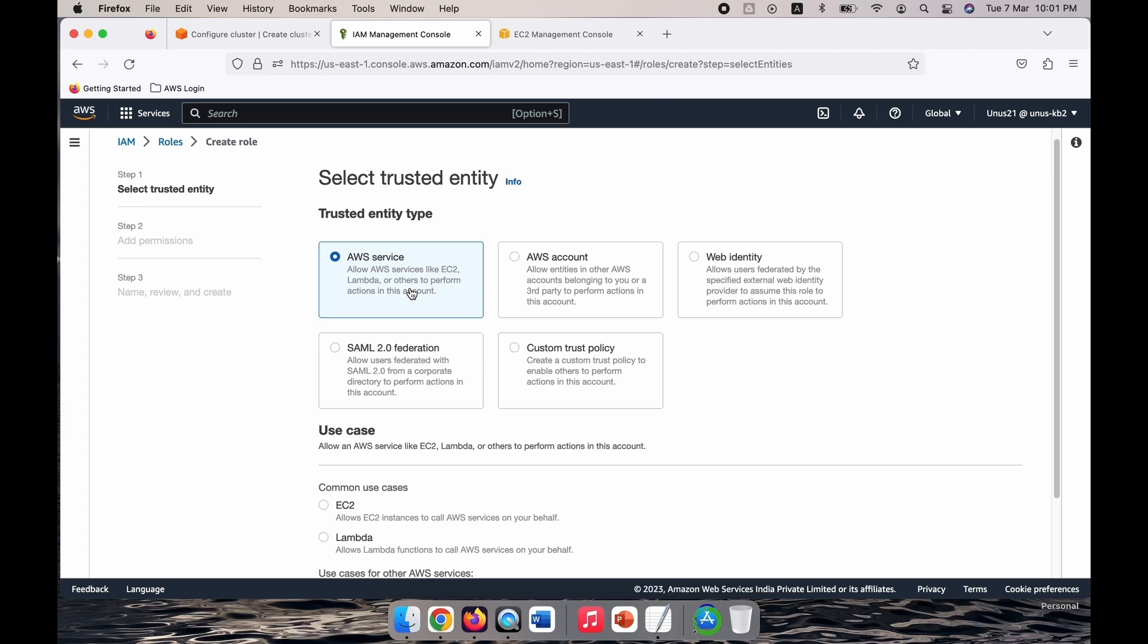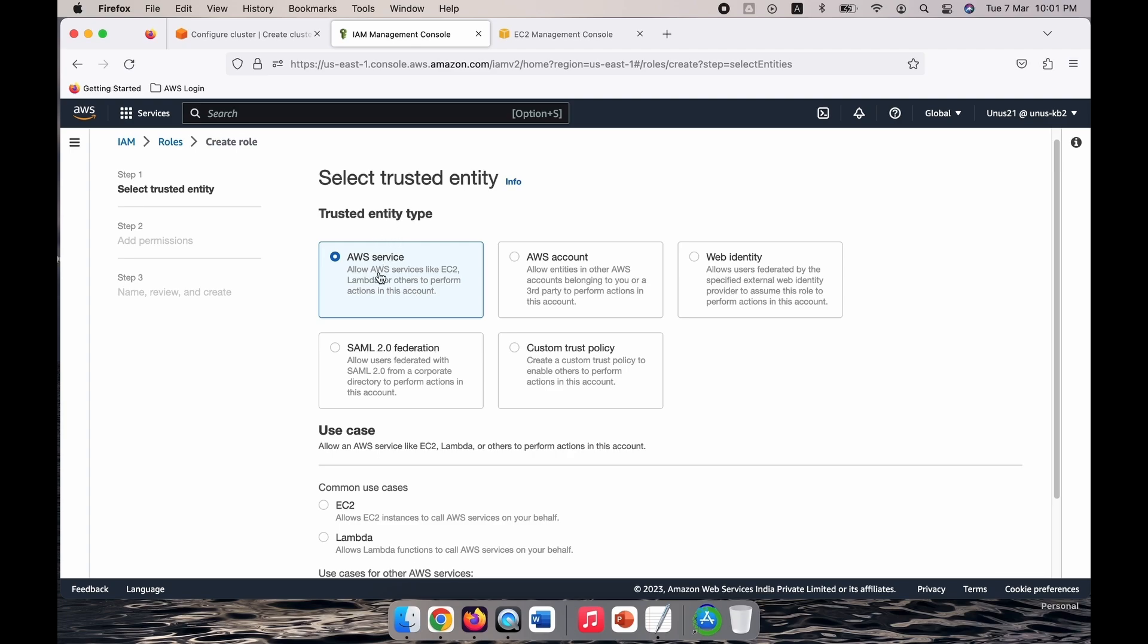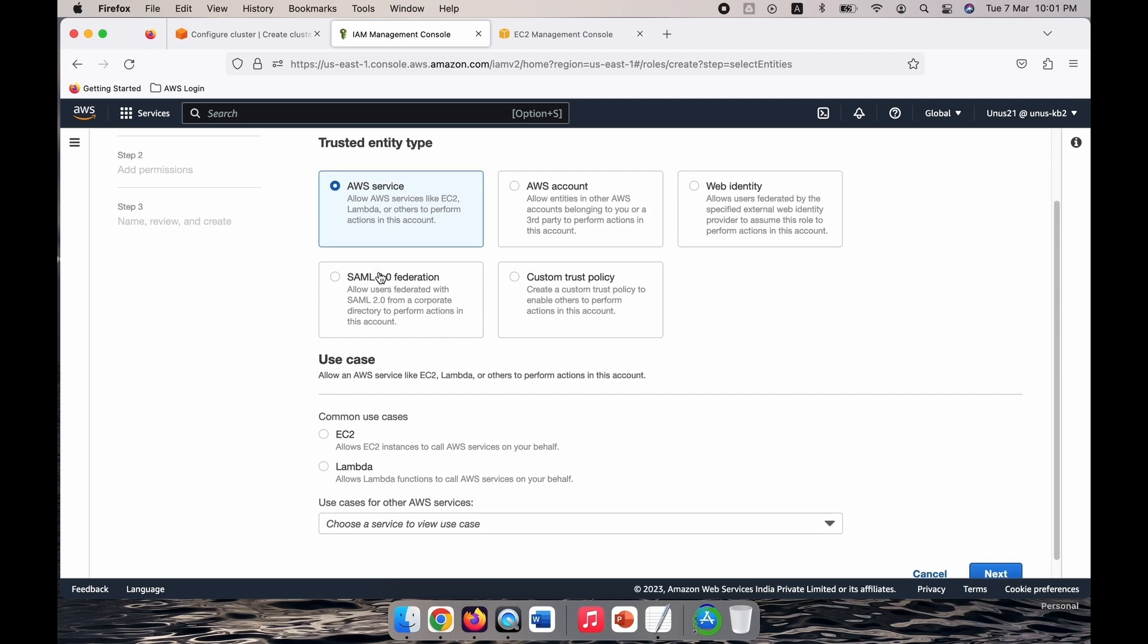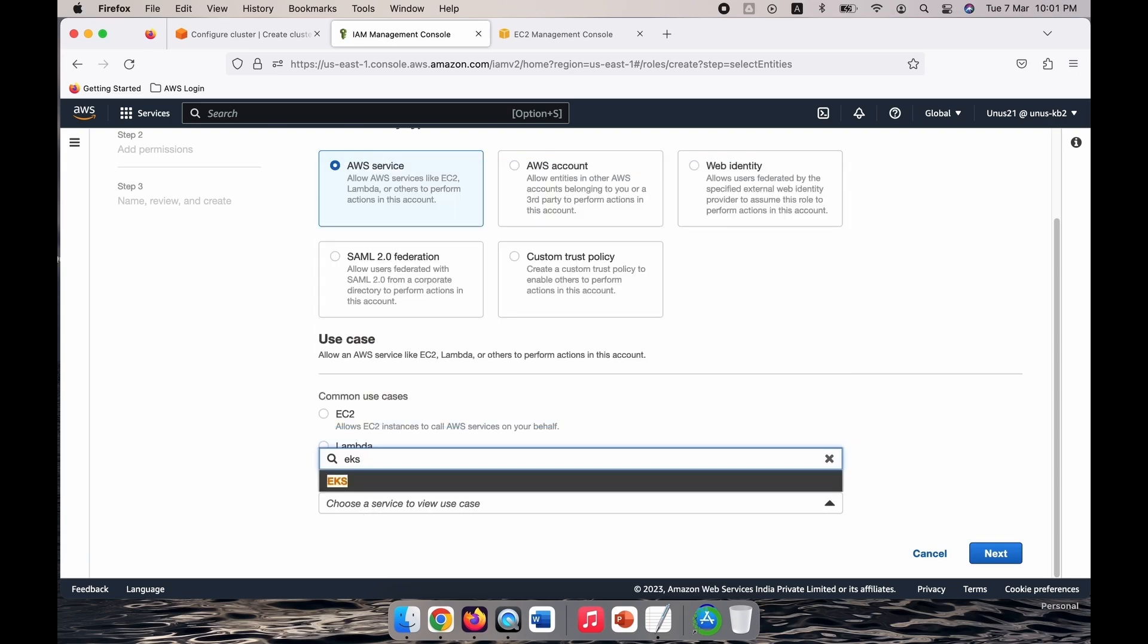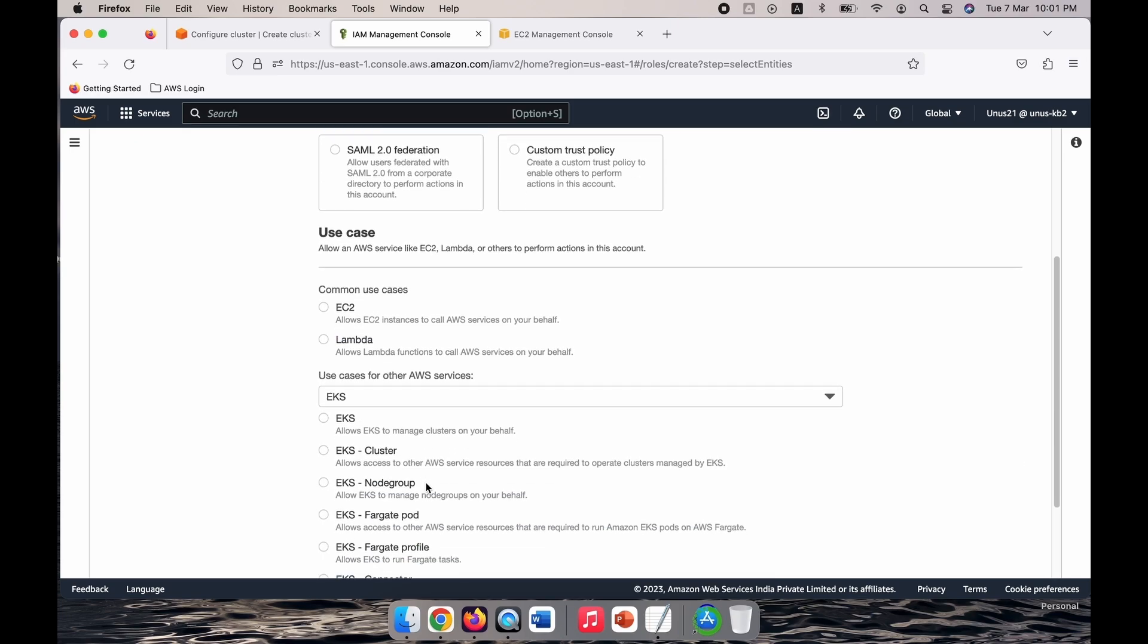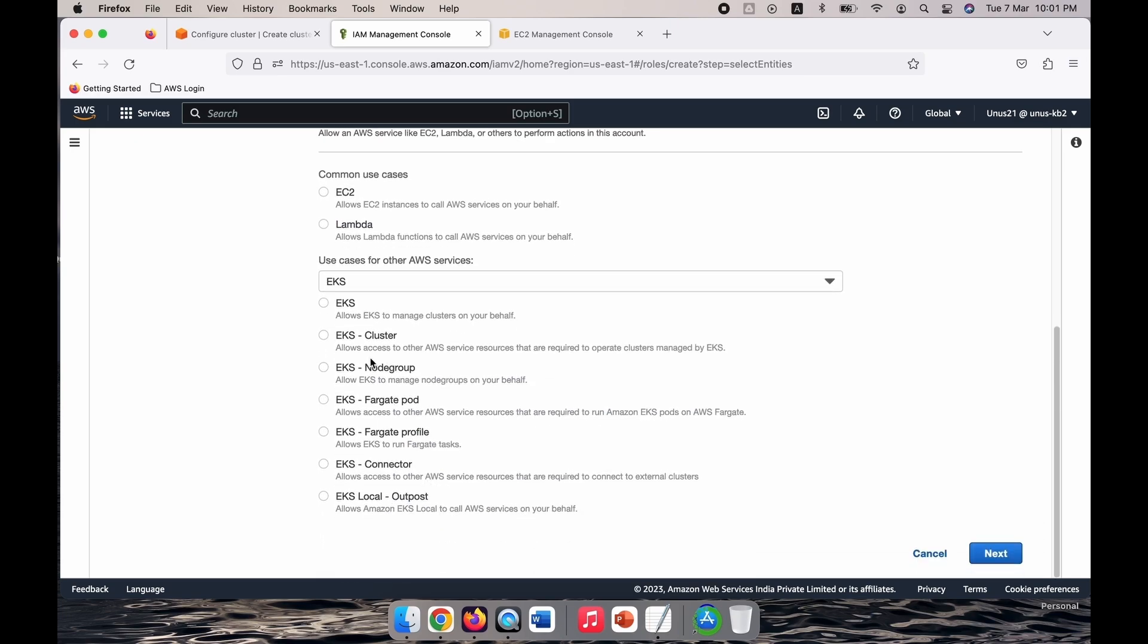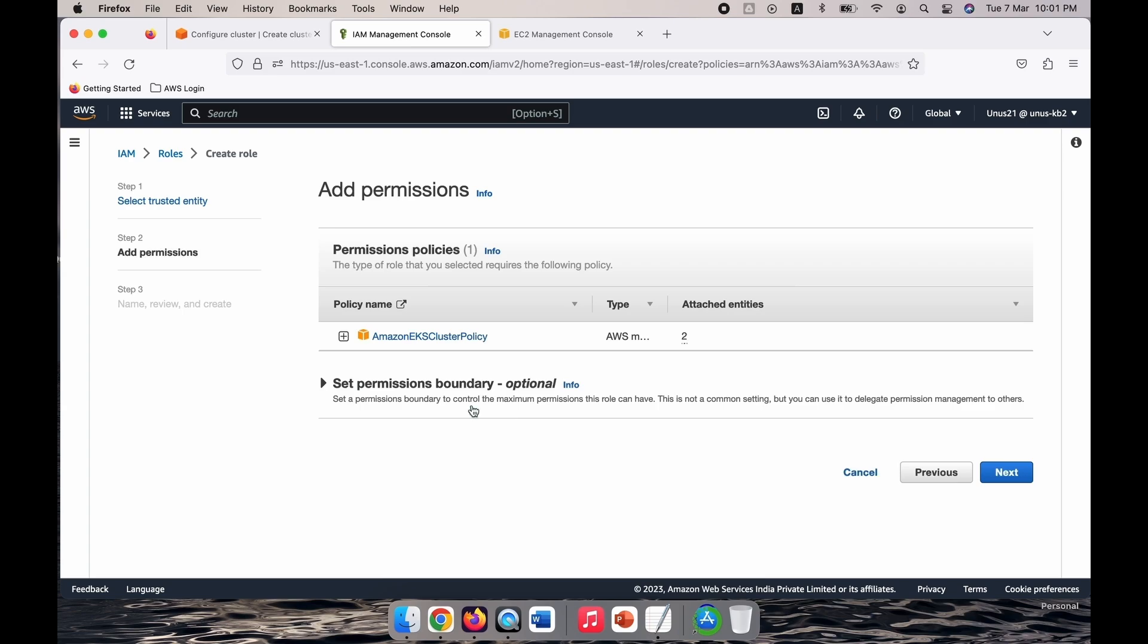This role will be assigned to the EKS cluster so that the EKS cluster can call other services on your behalf. The entity type is service and here come down and select EKS. It will list a few things, so select EKS cluster, click on next.